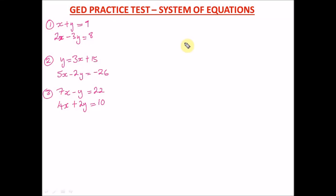Hello guys, welcome to DTW GED Prep. In today's video I'm going to be taking questions on system of equations. These questions usually come out in the GED test — you could see one, two, or three of them. It's within this range; it's not usually harder than this, but I'm still going to do the difficult ones.